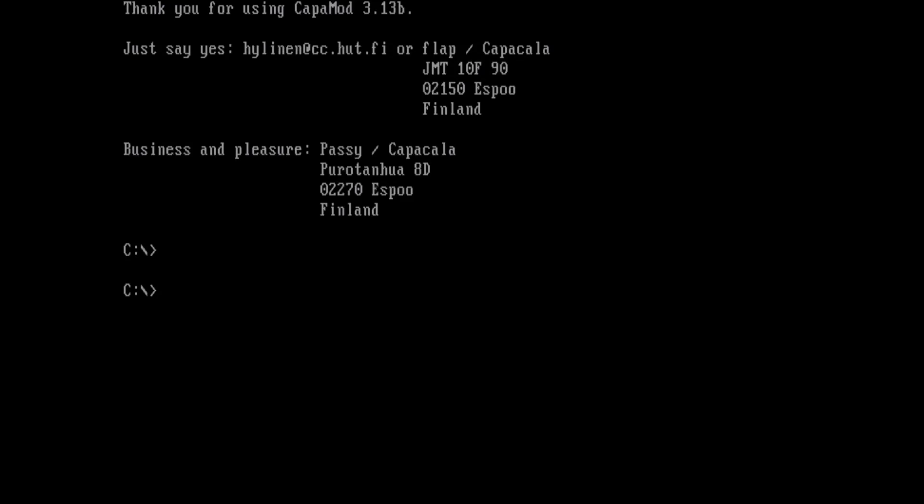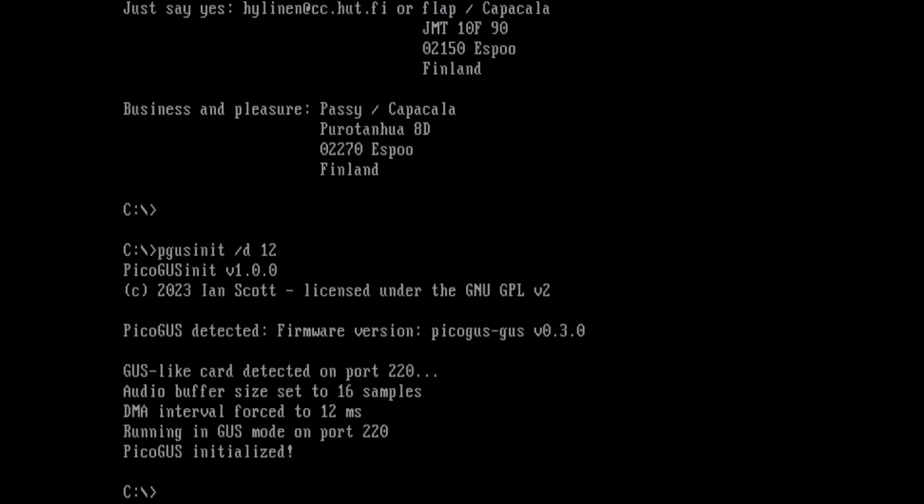Another thing that took a lot of effort, isn't quite there yet, is streaming DMA support for games, especially like Doom. There is a bit of an issue with Doom in that you have to manually set the DMA interval with pgusnet. Right now 12 microseconds is probably the best way to run it.